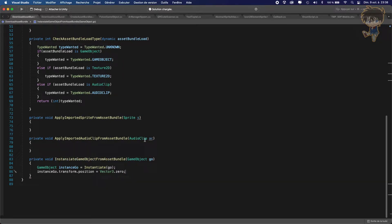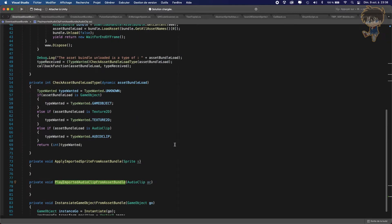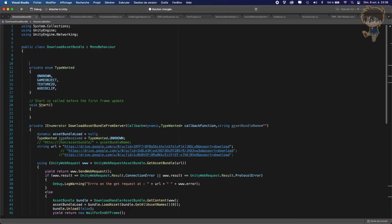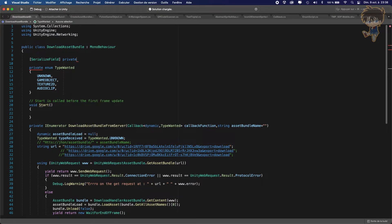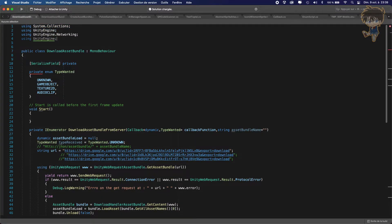Now let's talk about the other two functions. Because I want to apply a sprite from the asset bundle, I will need an Image. I'll serialize this field — `[SerializeField] private Image myImageLoaded` — and since I need UnityEngine.UI, I'll add `using UnityEngine.UI` at the top.